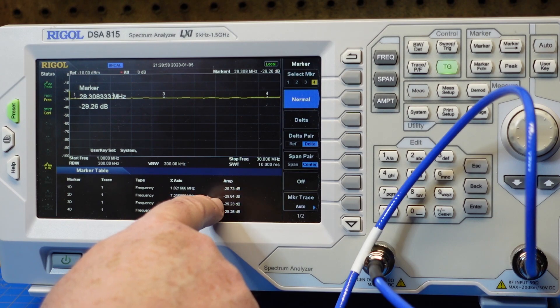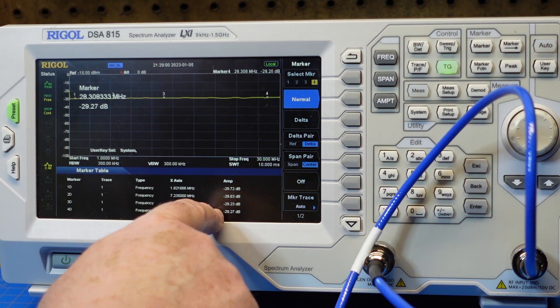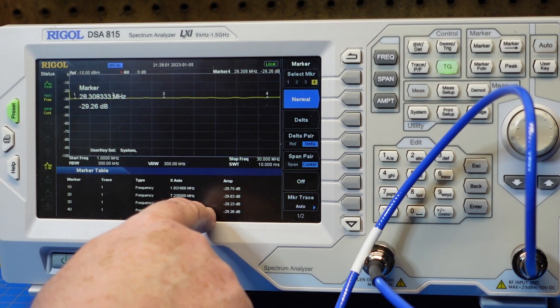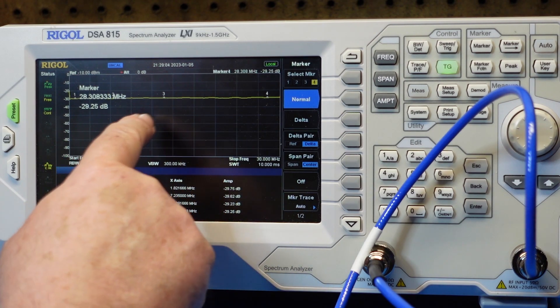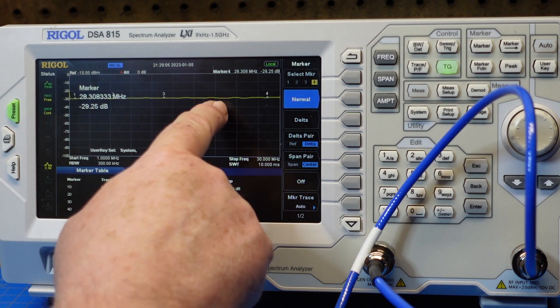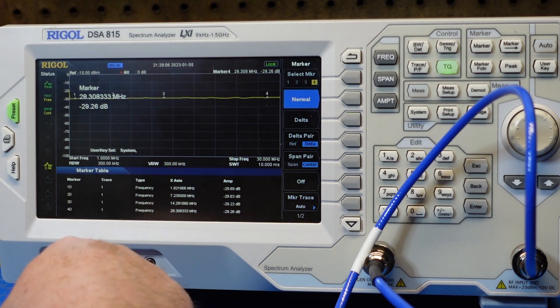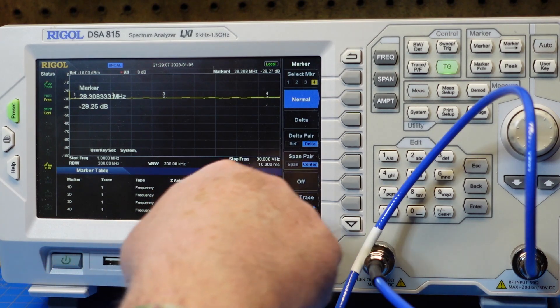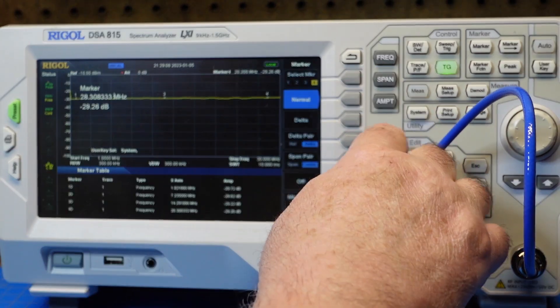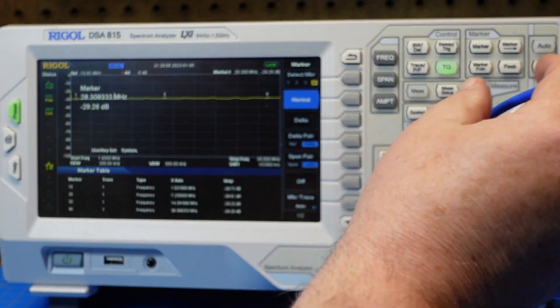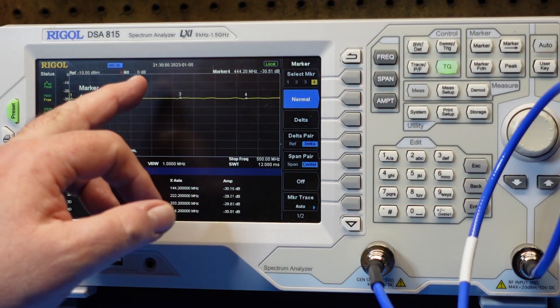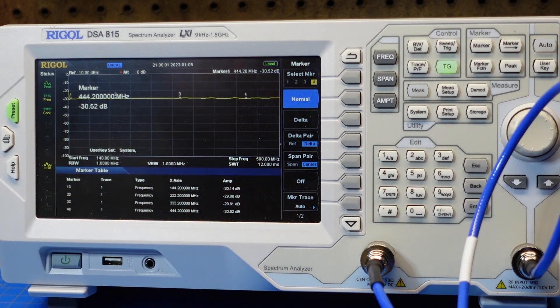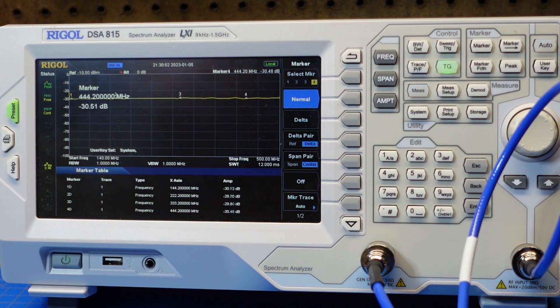And I'd call that about right, minus 29 dB of attenuation pretty much across the entire HF range. And the line, as you can see, is beautifully flat. Now, if we go up to 2 meters with this guy, so you can see, again, our line is still really flat up at UHF frequencies.